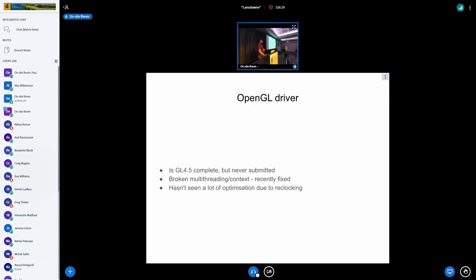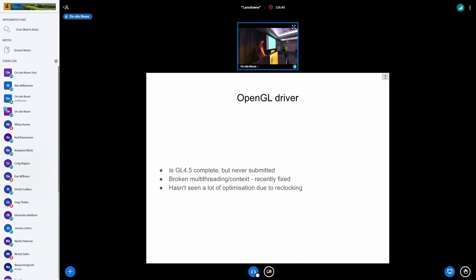It has an OpenGL driver in Mesa. In theory, I think it has passed OpenGL 4.5 conformance on someone's laptop, but no one has ever submitted it for actual conformance. We've had horribly broken multi-threading context support. So if you were running standard single-threaded old games, it might work. But anything modern, like Firefoxes or just modern games, would get very confused and it would fall over. But that's actually recently been fixed, thankfully.